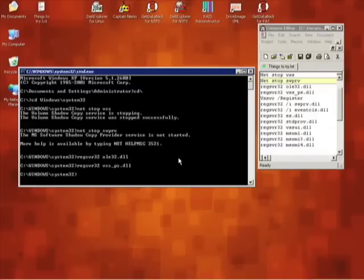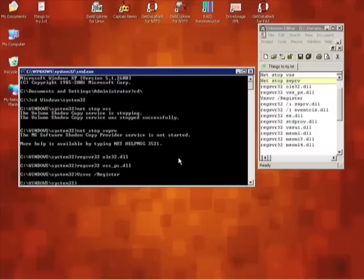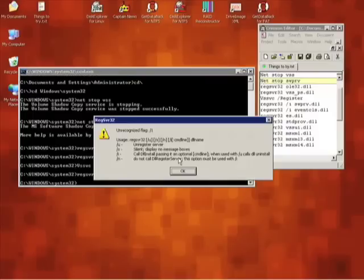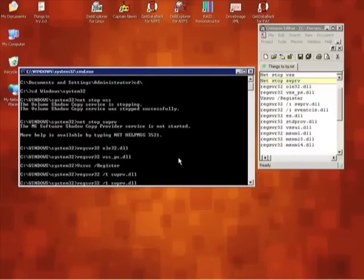We are now going to register the VSS program to the operating system. Next, we will go back to registering DLLs. The next two DLLs will use the /i switch, which calls the DLL install. These next two are swprv.dll and eventcls.dll. Make sure to put in an 'i' and not a '1', or else you'll get an error. This is true for all the DLLs.